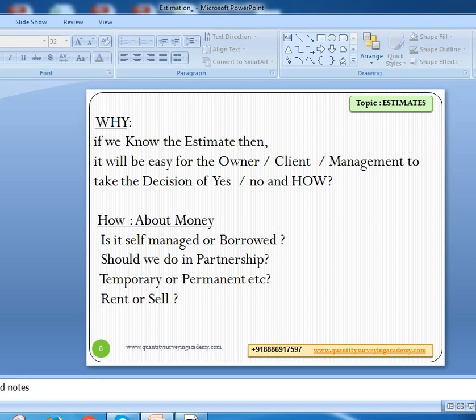Another question is how — if you say yes, then how are you going to manage that money? Is it self-managed or borrowed money? Should you do it in a partnership? Are you going ahead alone or with one, two, or three persons? Is it a temporary or permanent arrangement? Once the project is completed, will you keep it for rent or sell it? These kinds of decisions will follow once you have the heading of how, and solutions will come.